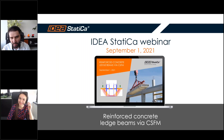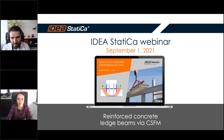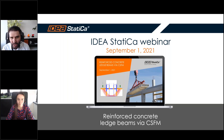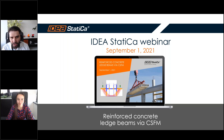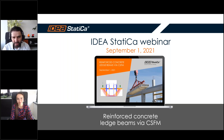Good morning everyone, welcome to our autumn series of webinars. We're happy to see you here again. After our short webinars during summer, we prepared a lot of great content for this year's autumn. Today we will start with our first topic: reinforced concrete ledge beams via CSFM. For users of IDEA StatiCa, you know that it's in the Detail application.